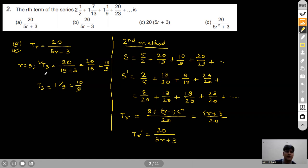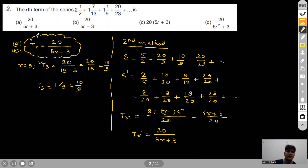This confirms our first method. The rth term of the given series is 20/(5r+3), so Option A is correct.